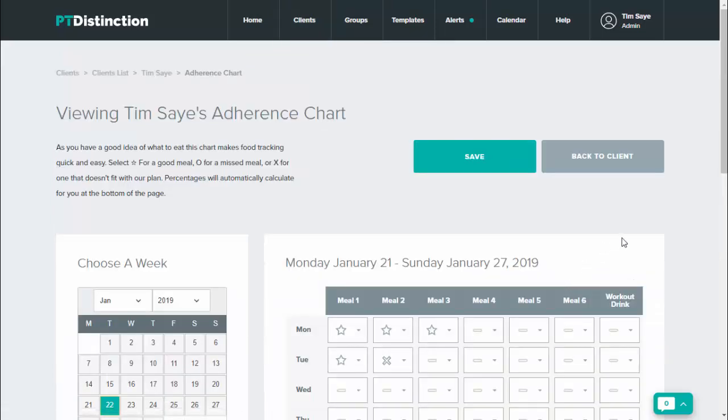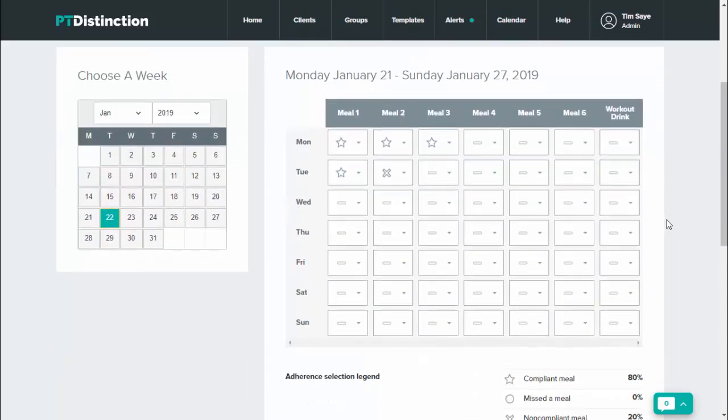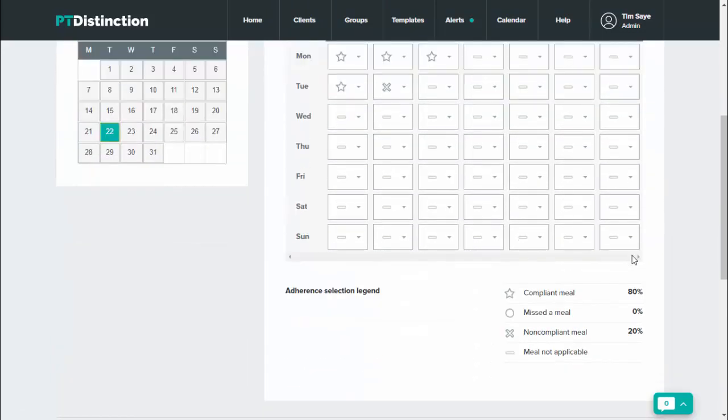Here you'll be able to see exactly how your client's doing with their meals. So all it has is a little key at the bottom: for a compliant meal they put a star, for a missed meal they put zero, and for a non-compliant meal they put a cross.